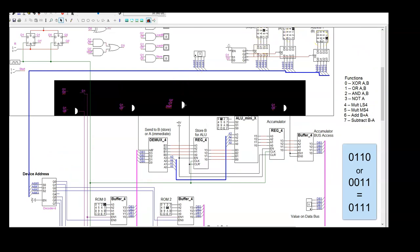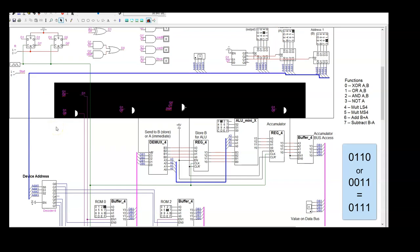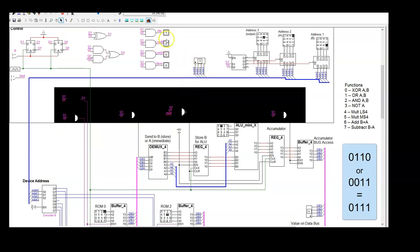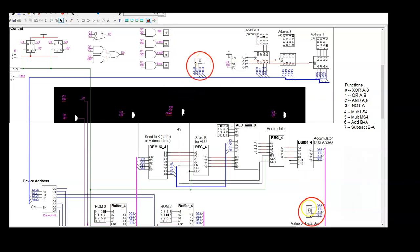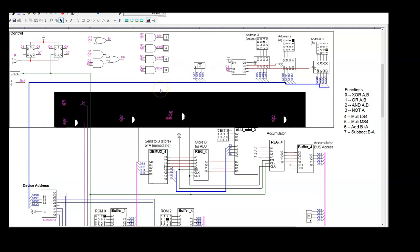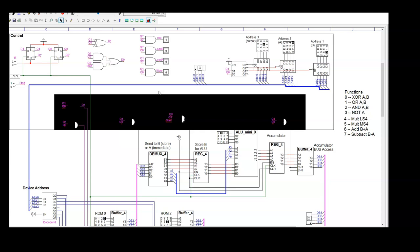I chose my input information, flipped the start switch, and let the processor run automatically. Hitting start again, you can watch as the states change, the address hex display changes, and the value on the data bus changes. It's fascinating to watch, though it's difficult to fully understand by just watching a video. This is why you need to build it yourself, explore what each signal is doing, and watch the values change as it runs through the sequence.